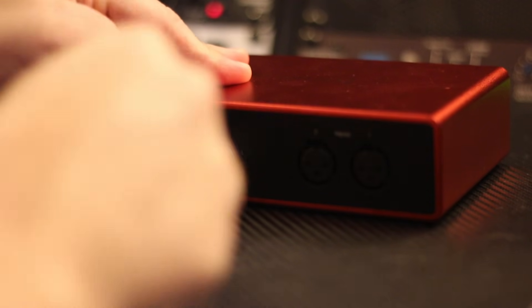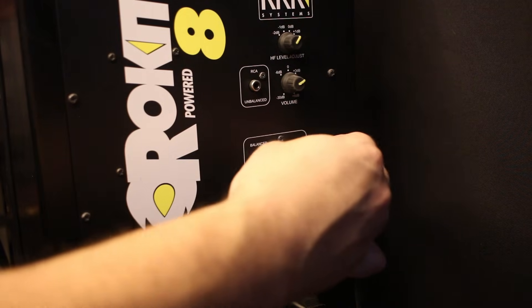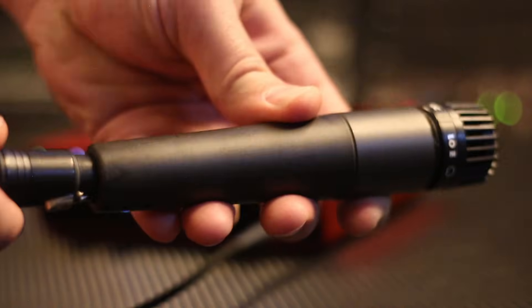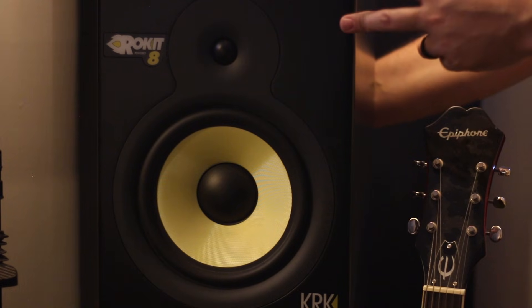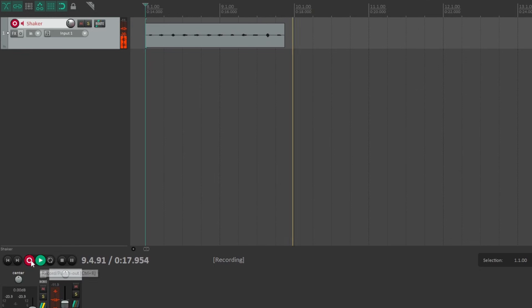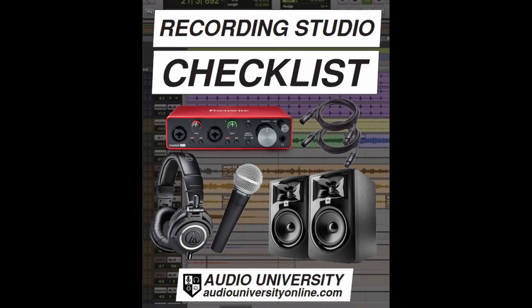Let's go through the steps of setting up your home recording studio for the first time. Pay close attention, because there are a couple steps that beginners often miss. And if you miss one of these steps, it could cost you hours of troubleshooting later. In this video, I'm going to assume you already have the gear and software you need, but if not, go ahead and check out my beginner studio checklist using the link below the video.